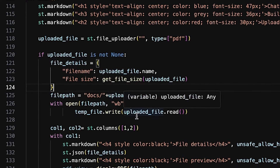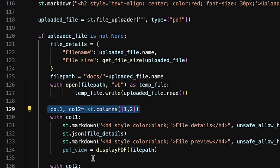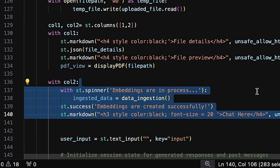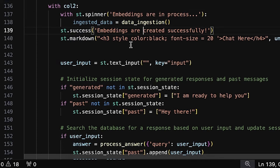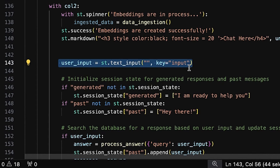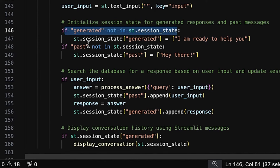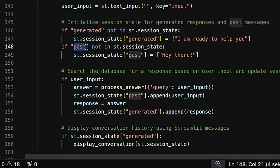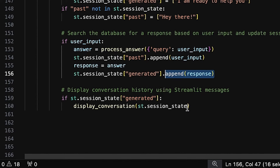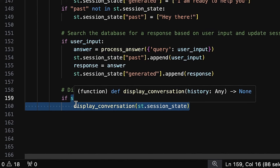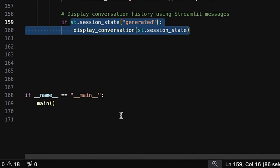The function uses two columns for layout. In column 2, a spinner indicates that embeddings are being processed. Once complete, a success message prompts the user to start chatting. Users input queries in a text box. The session state is initialized for storing generated responses and past messages. When a user inputs a query, process_answer retrieves an AI-generated response and updates the session state. Finally, display_conversation shows the full conversation history with both user inputs and AI responses.